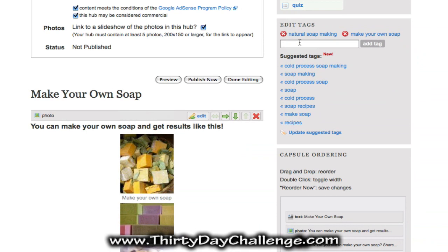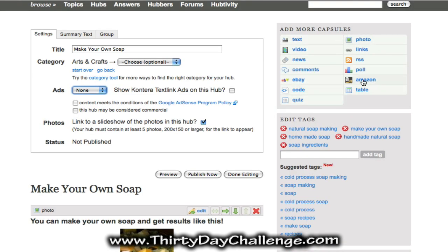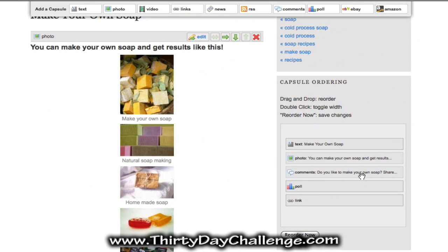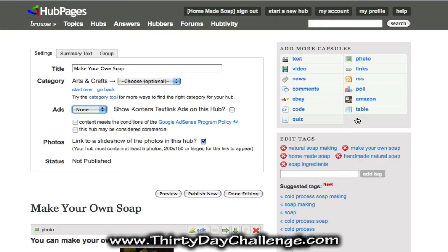HubPages likes to see more than two tags, so include a couple of additional tags — these can come from your category keywords on your blog. I've added my additional category key phrases. The other capsules available you can absolutely play around with and add to your hub, then rearrange them. I like to keep the text on top and a link on the bottom, and what goes in the middle is completely up to you.